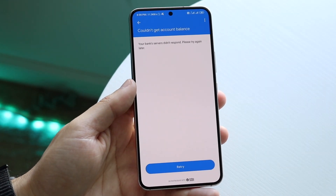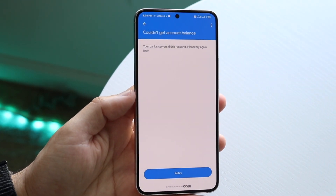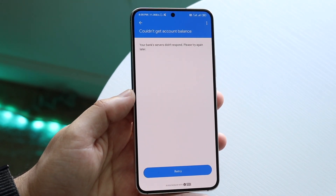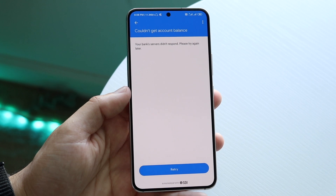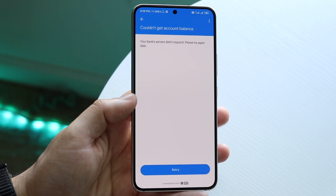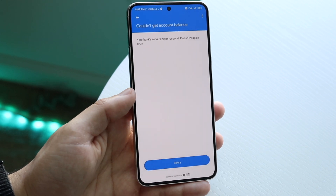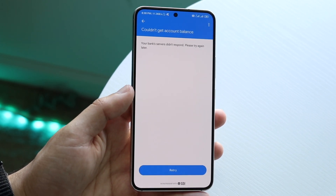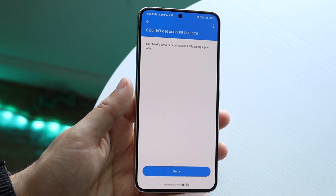You might be having an issue where you're getting a pop-up within Google Pay telling you it couldn't get your account balance. The reason this is happening is mostly because either there's an outage or a server problem with your bank, or possibly your bank credentials aren't working anymore, or the credentials you typed in originally aren't functioning properly.